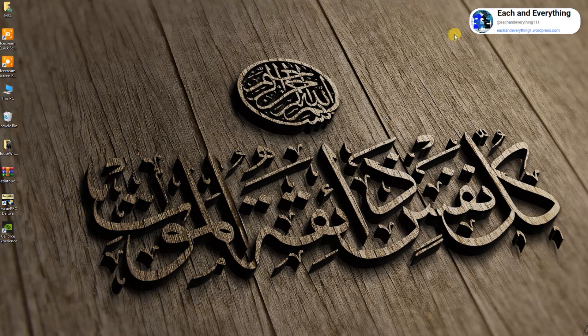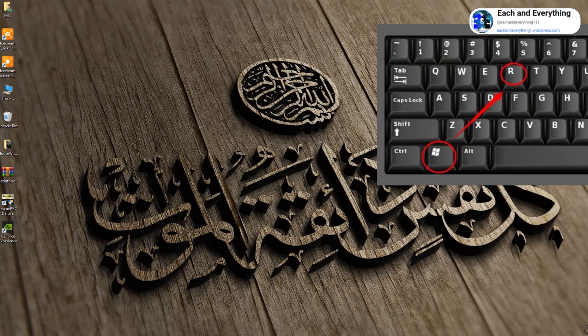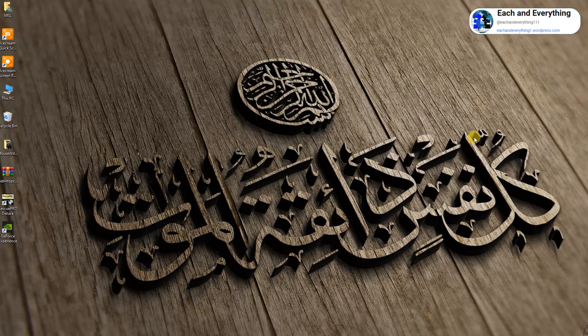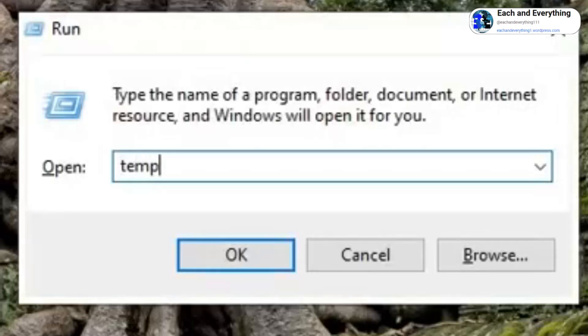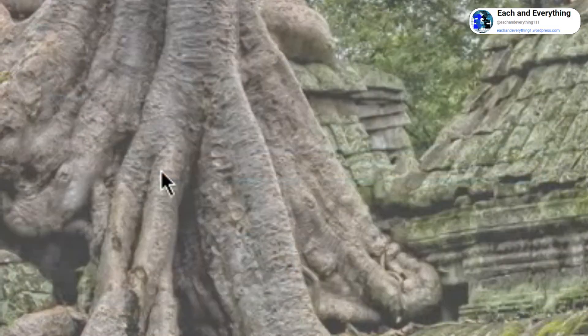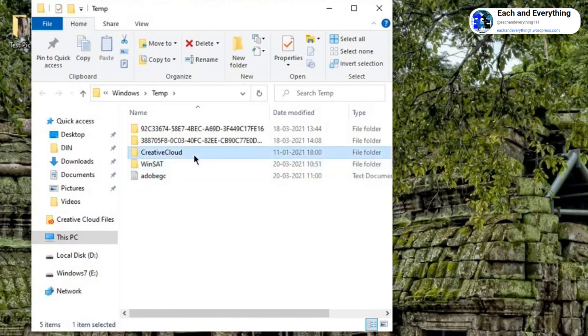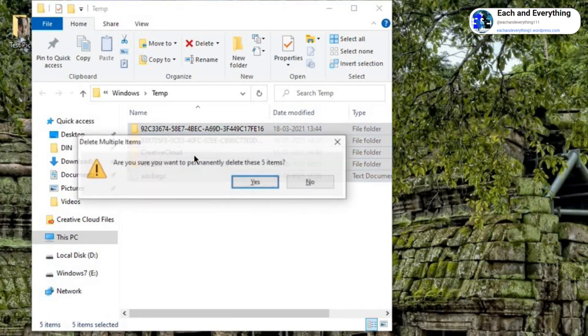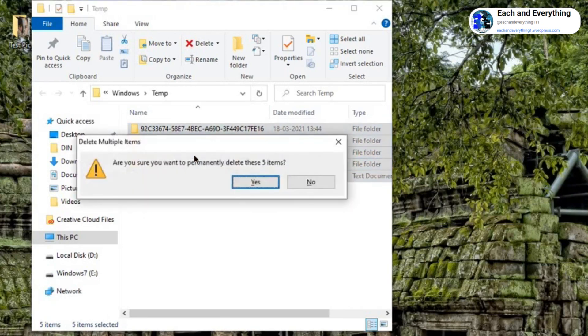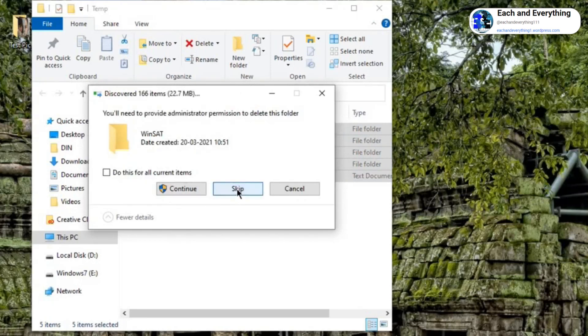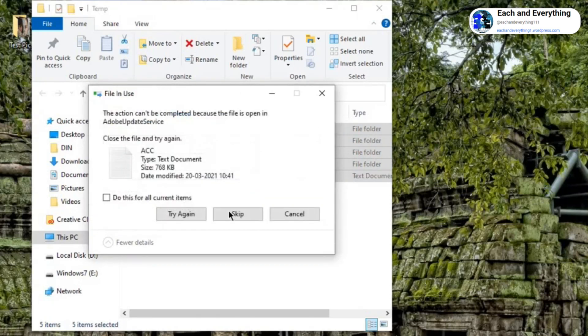Now we'll be moving to the third step. Press Windows and R to open Run and type temp. Here again I don't have much junk, so I just need to select any folder, press Ctrl+A, and then press Shift+Delete on the keyboard. It will delete all those junks. If a few files remain, you can simply skip it.